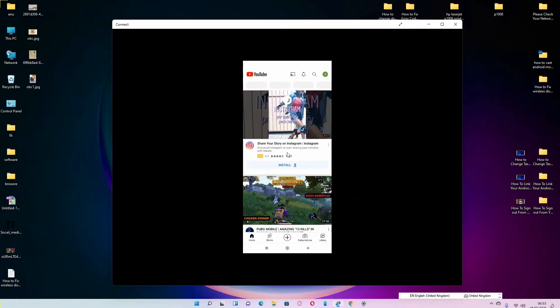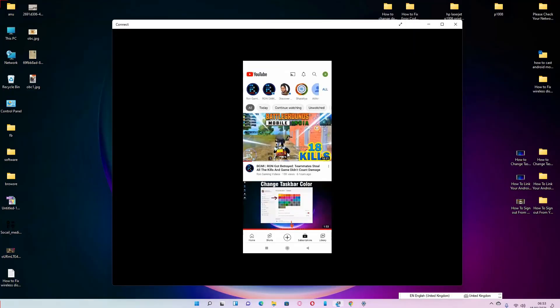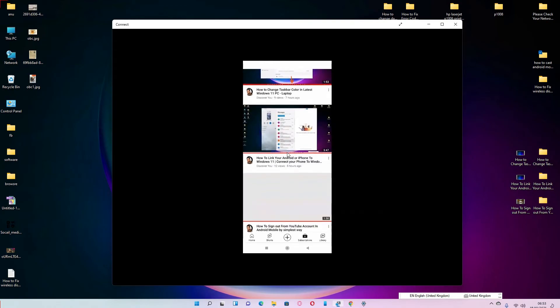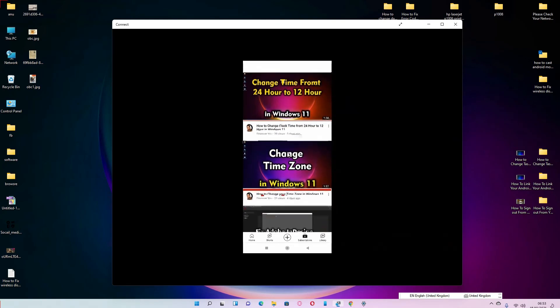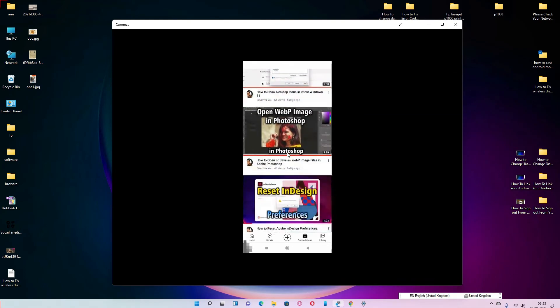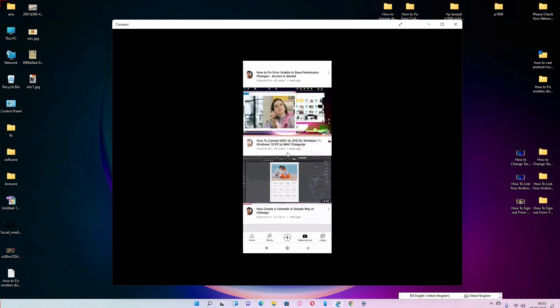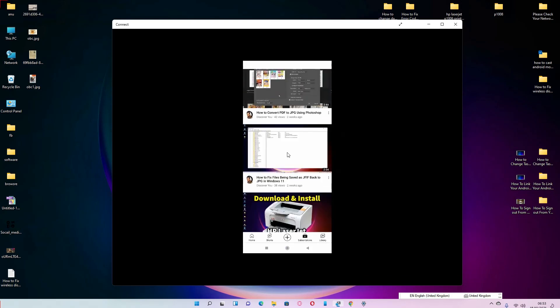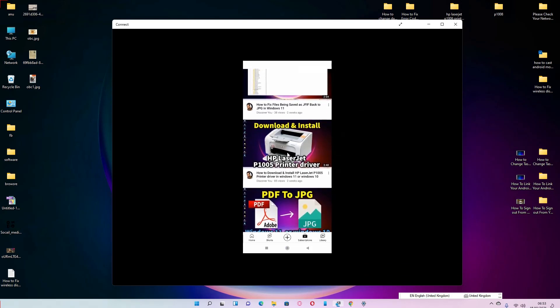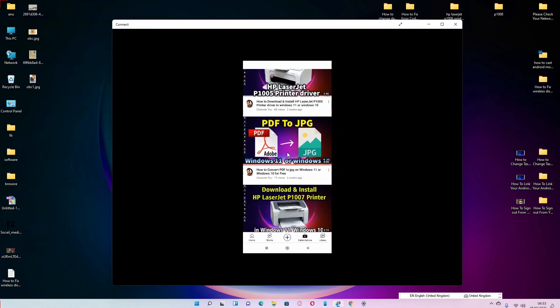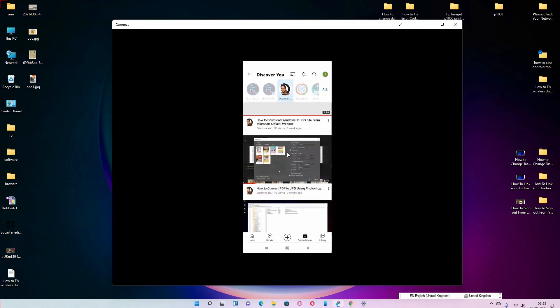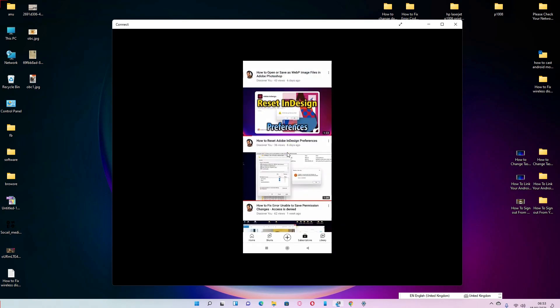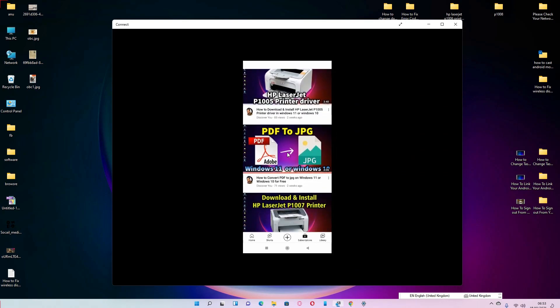Now our mobile is on our PC. You can use any app or any game on your PC by the very simplest way. So guys, this is the simplest way to cast Android mobile phone screen to Windows 11 PC or laptop. Thank you for watching this video. Don't forget to like, share, comment on this video and don't forget to subscribe the channel. Thank you guys.